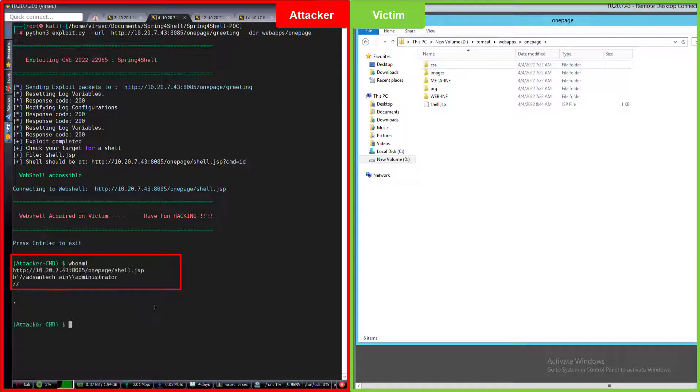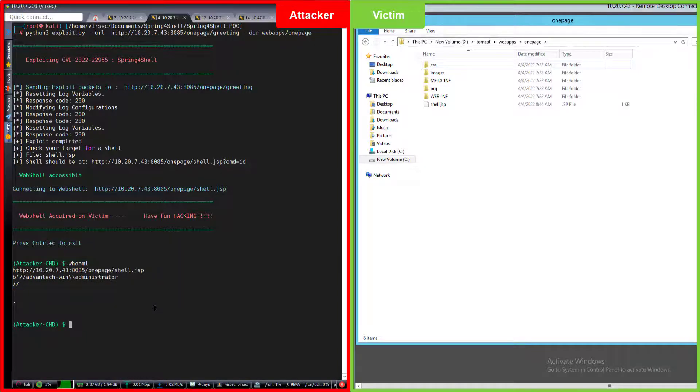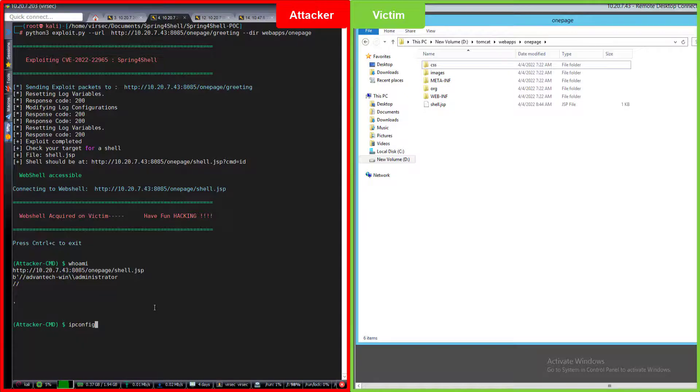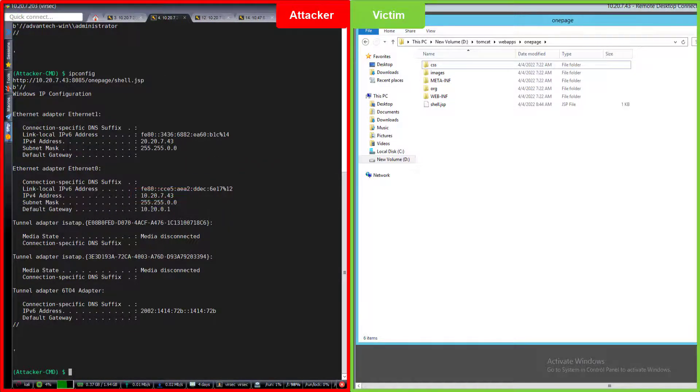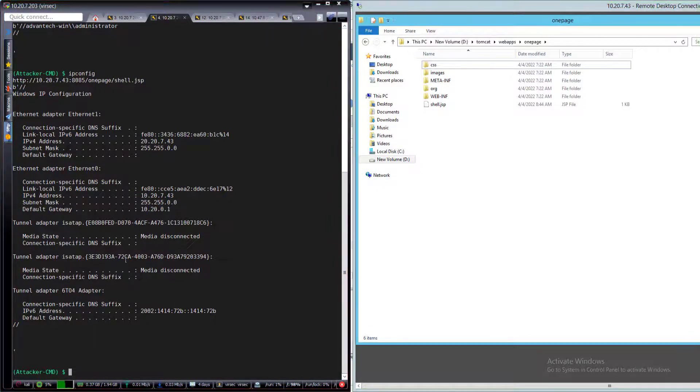To see if we have access via our dropped web shell, let's run a few commands. First we'll run whoami, and as you can see we have administrative access to the victim system. At this point we could run as many attacks as we intend to.